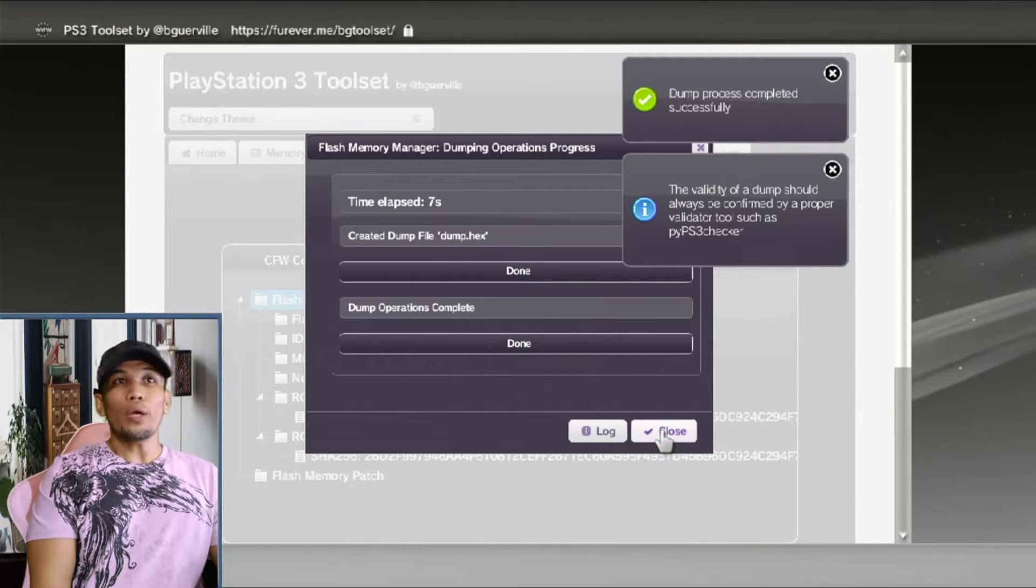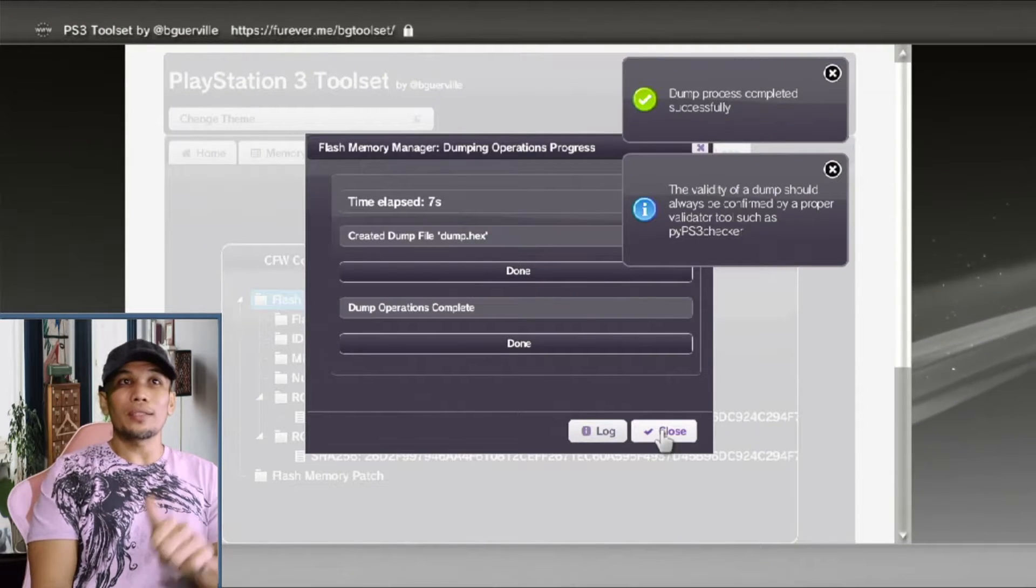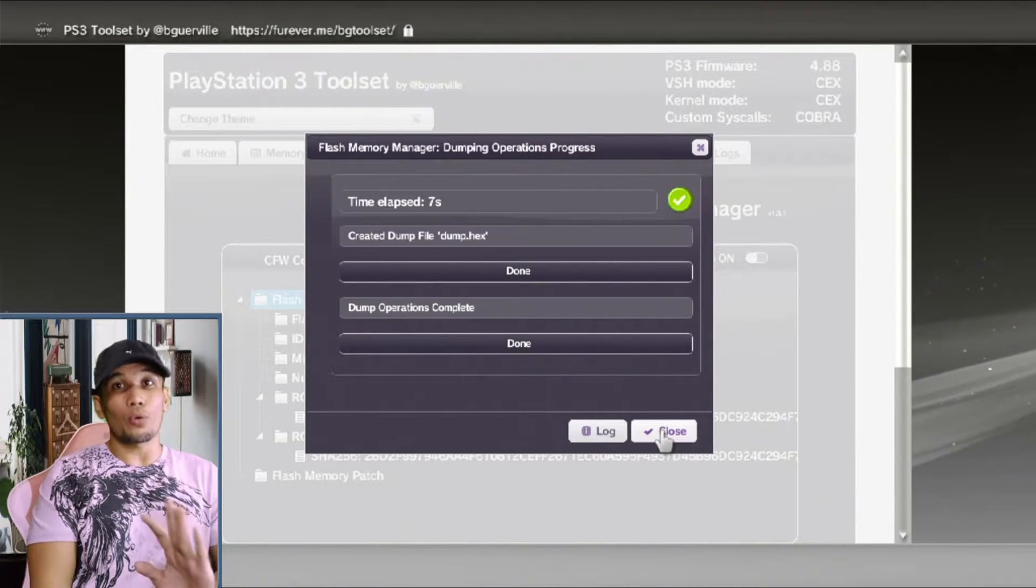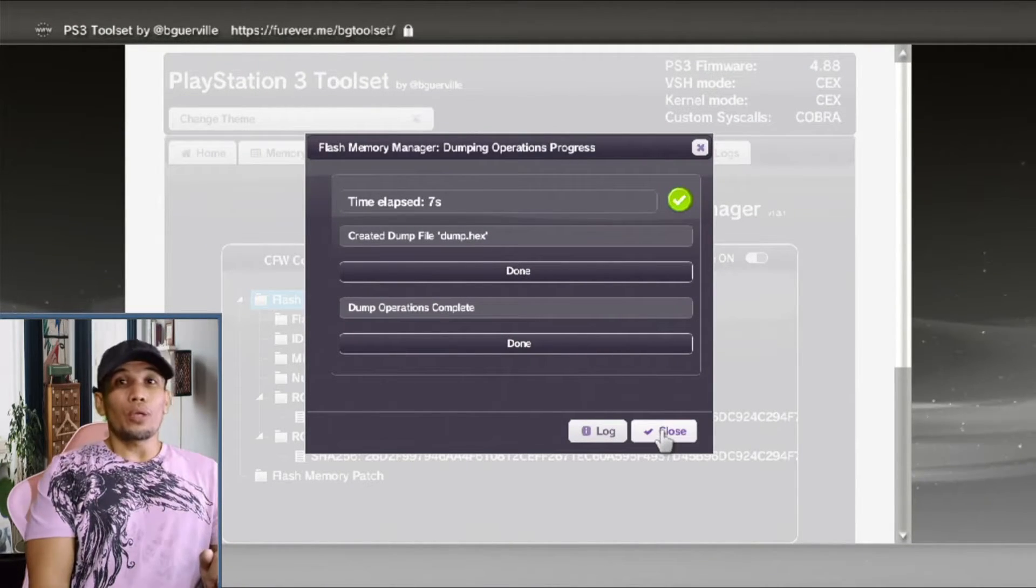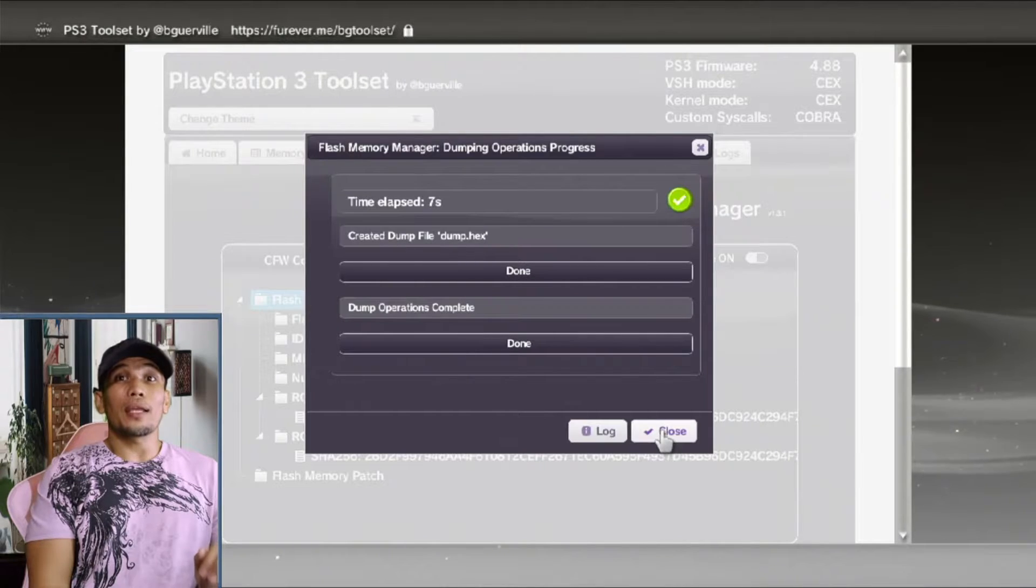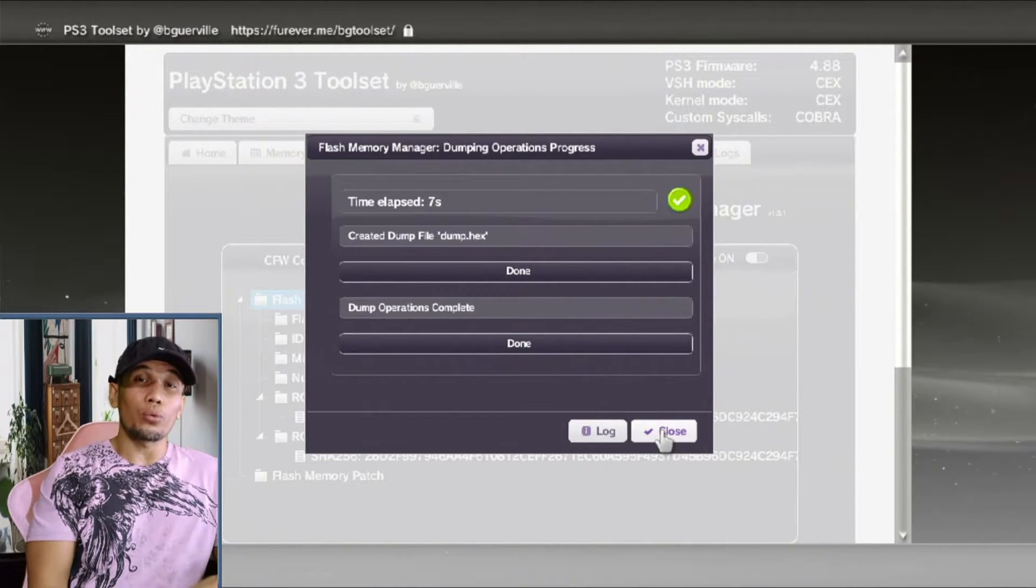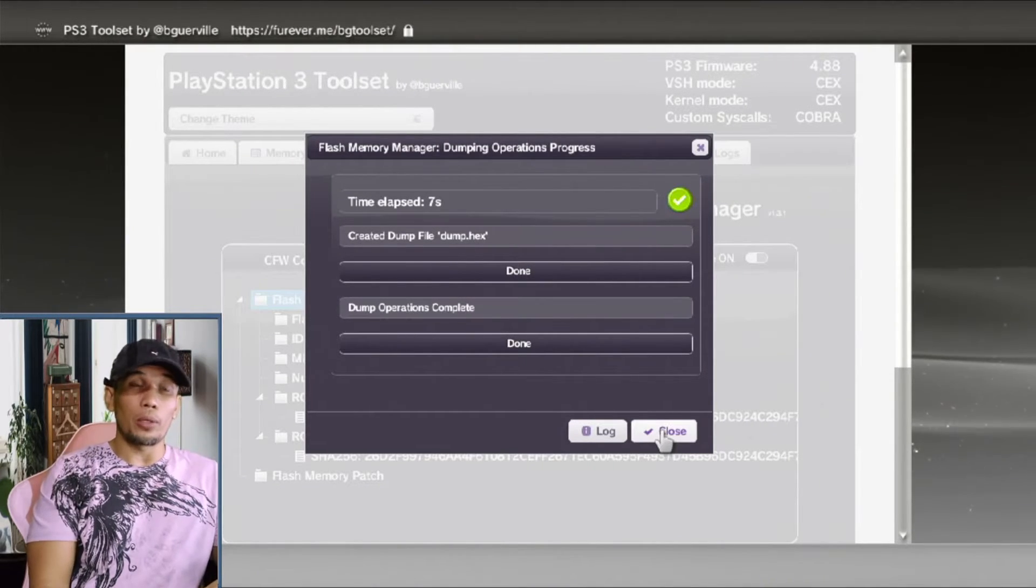Once you get this green check and the validity has been completed, you can go ahead and check the health of your dump if it's good to install CFW.